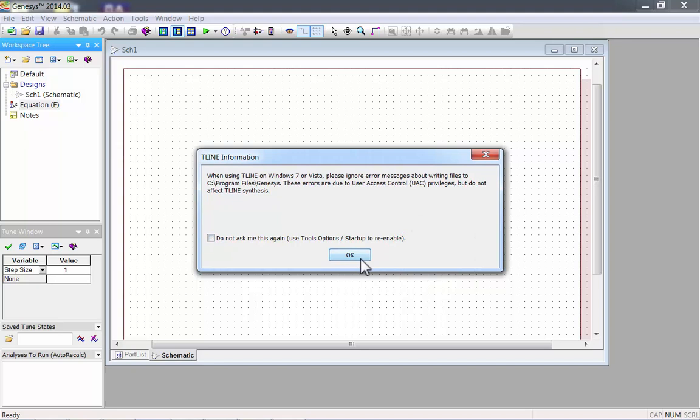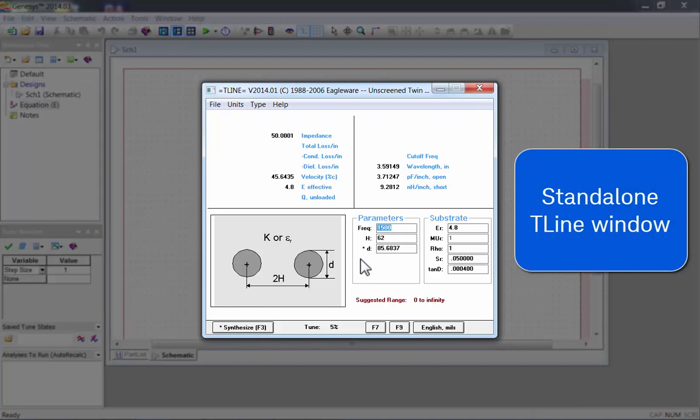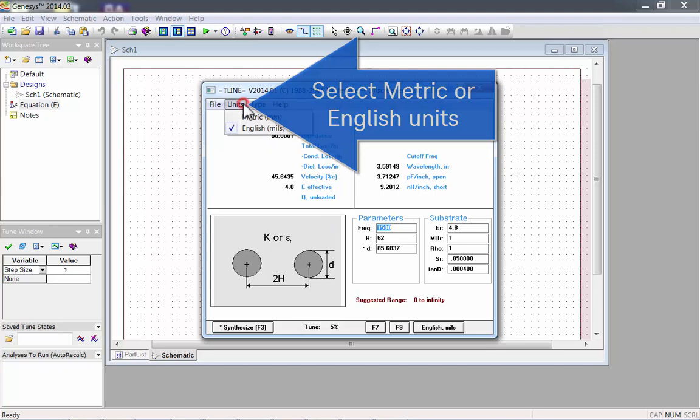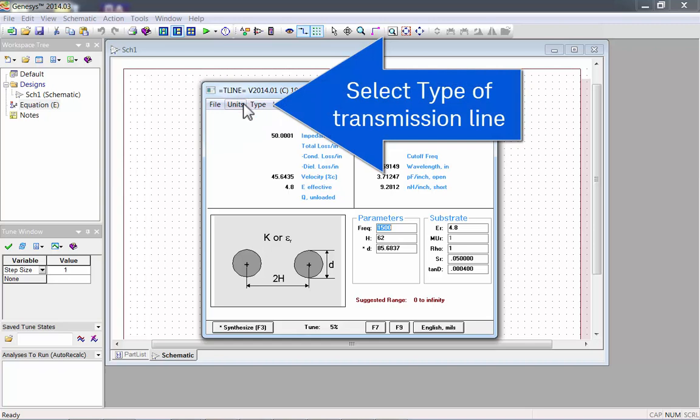Now you'll see the Standalone T-Line window. The Units menu lets you switch between metric or English units.